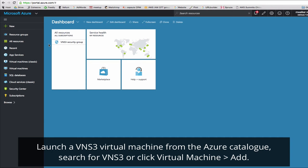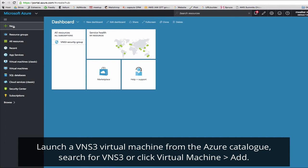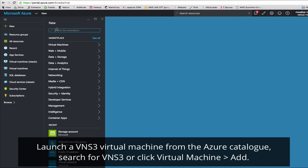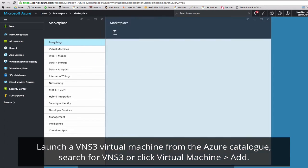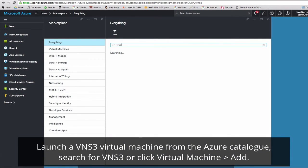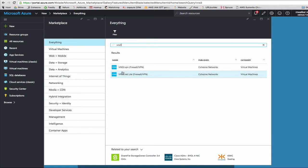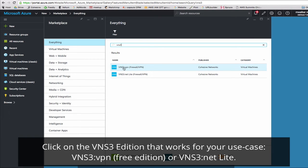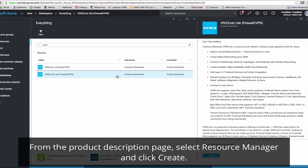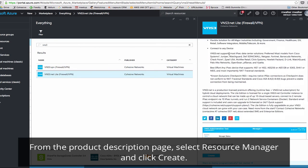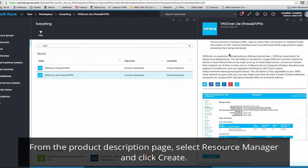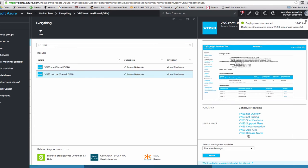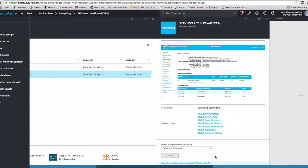Now we're ready to launch VNS3. You can click New and search the marketplace. Here you'll see VNS3 VPN, this is our free edition, or VNS3 NetLite. We'll click Lite. Here you'll see the requirements and setup guides. Make sure to deploy it in the resource manager.